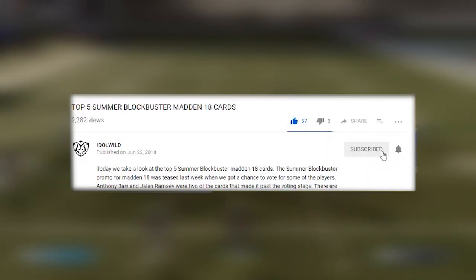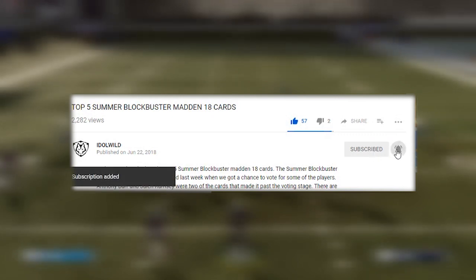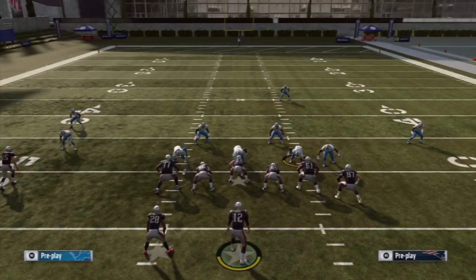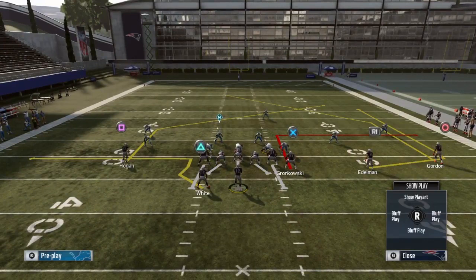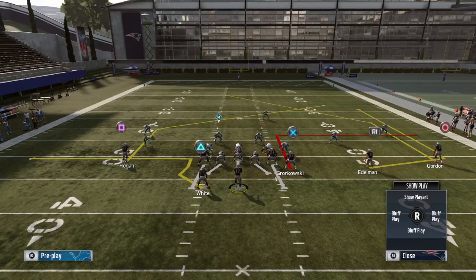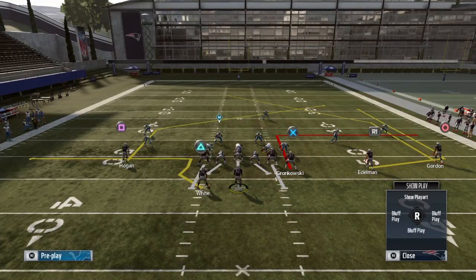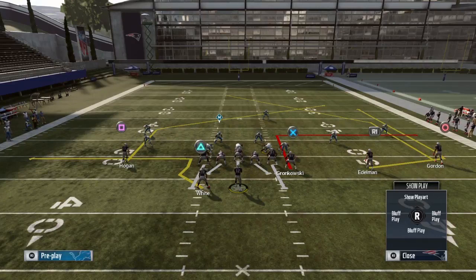If you're new to this channel and you like what you see or learn something today, hit that subscribe button and hit the notification bell so you never miss an upload. In general, the way I use this offense and pretty much all my offenses is I will flood the zones and use high-low reads. Against man coverage, I'll use man-beating routes, which I'll show a little bit later. It's not specifically about the exact route adjustments — it's more about the concept behind it.